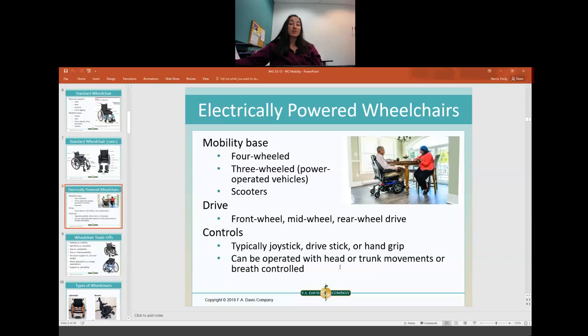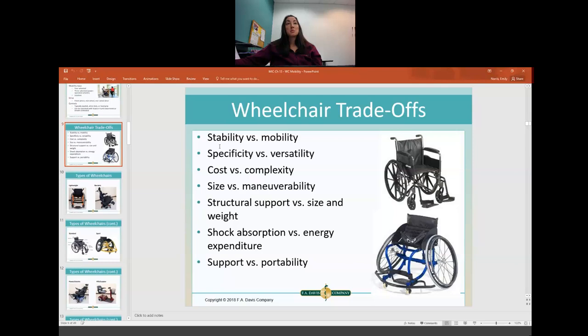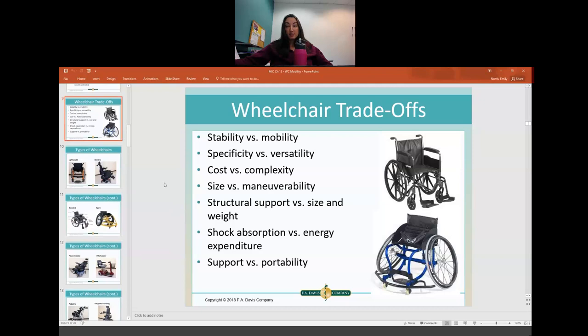Some power wheelchairs can be controlled by head movements, pushing buttons on each side, for someone who is quadriplegic. The trade-offs to consider include: stability versus mobility, specificity versus versatility, cost versus complexity, size versus maneuverability, support versus size and weight, shock absorption versus energy expenditure, and support versus portability. Depending on what the wheelchair will be used for, you determine where on the spectrum the patient needs to be — a basic chair versus a Paralympic track chair are completely different.